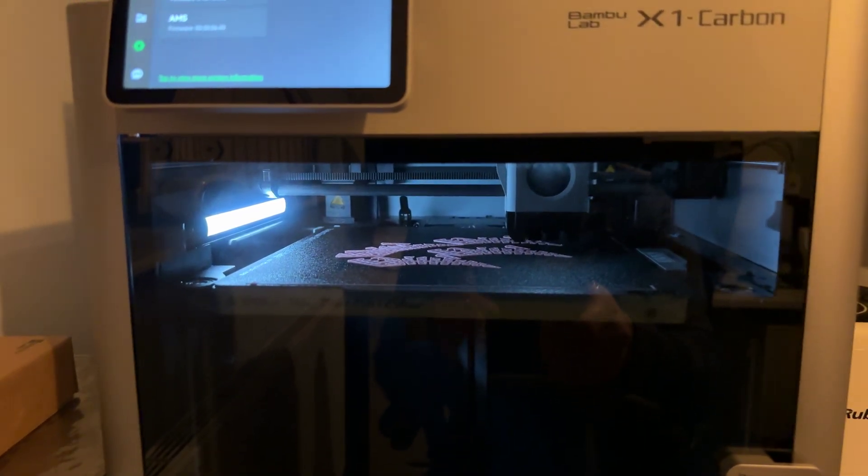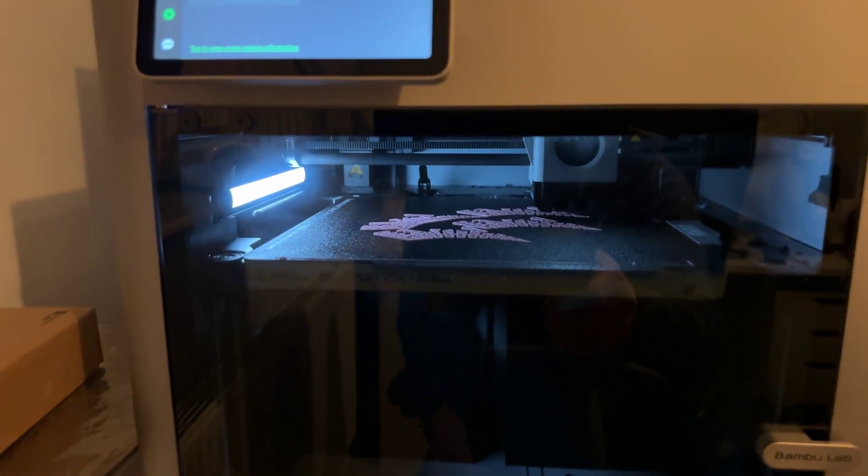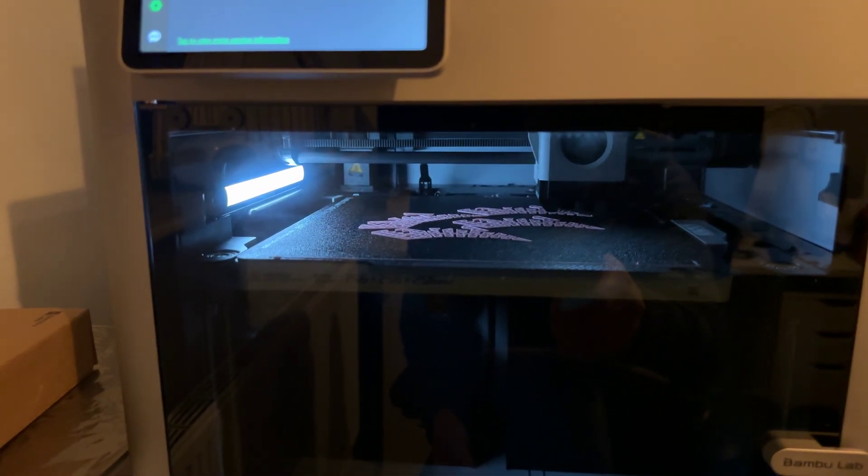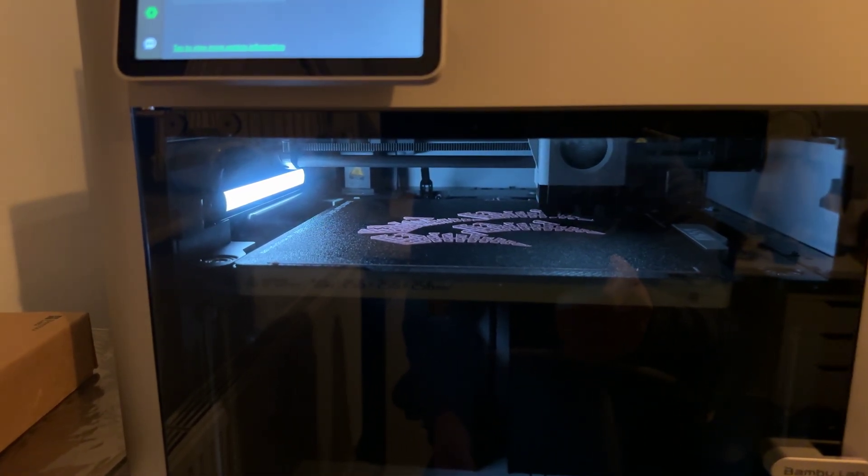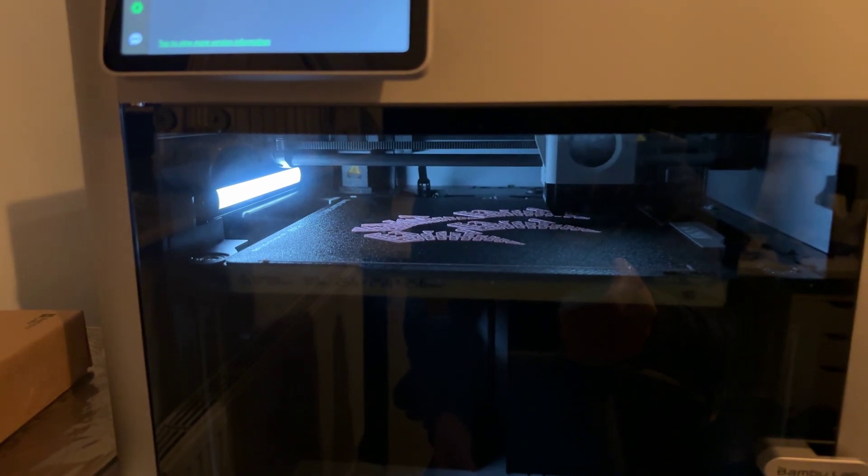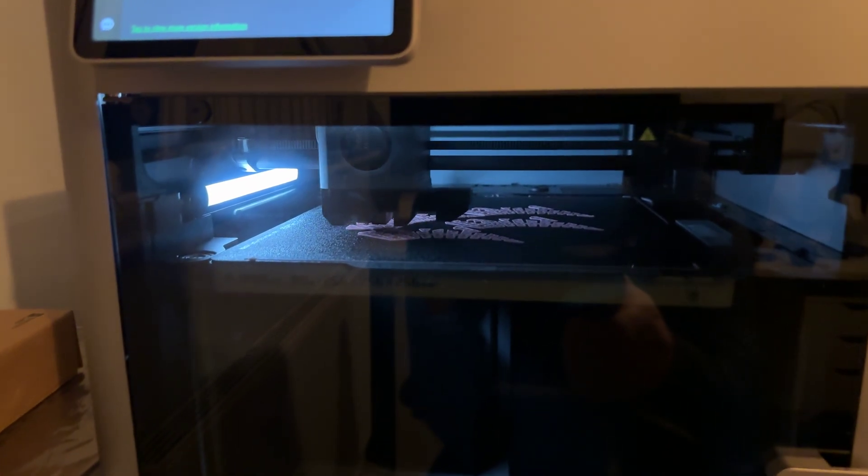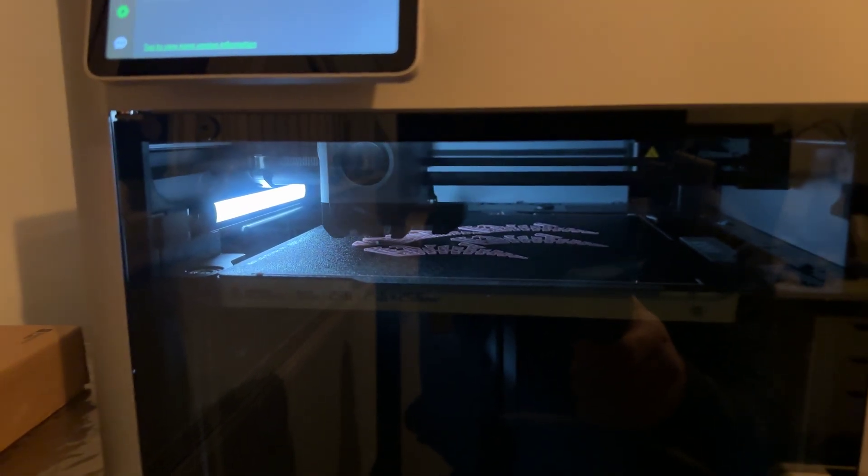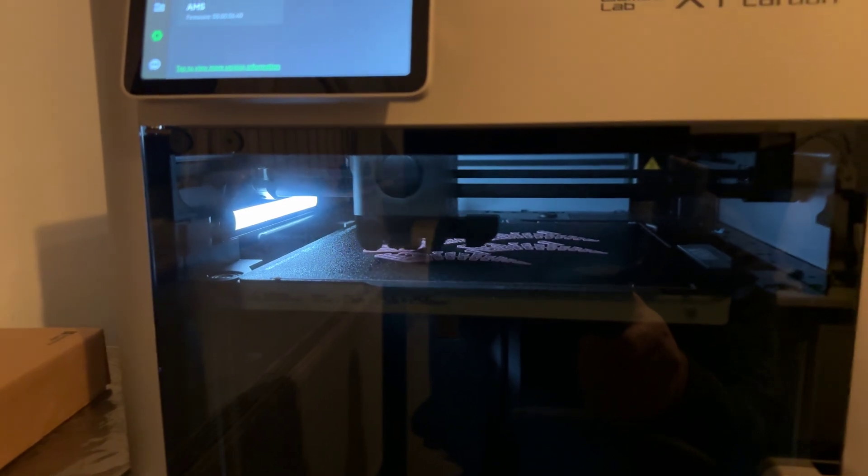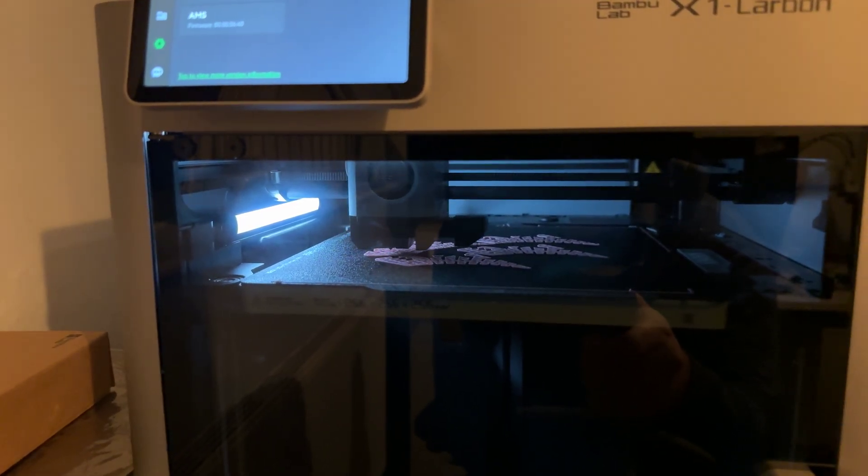I literally printed more of these yesterday, did the update after the print, and this is so much quieter. It's mostly fan noise here, to be honest.